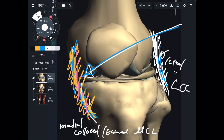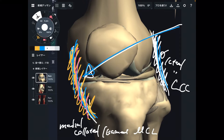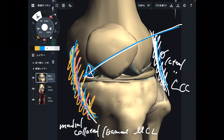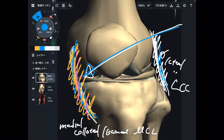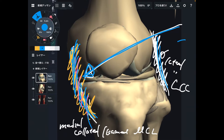In basketball you move left to right rapidly, and in soccer you go left and right very quickly. These kinds of sports tend to create medial knee injury through that lateral-to-medial force.